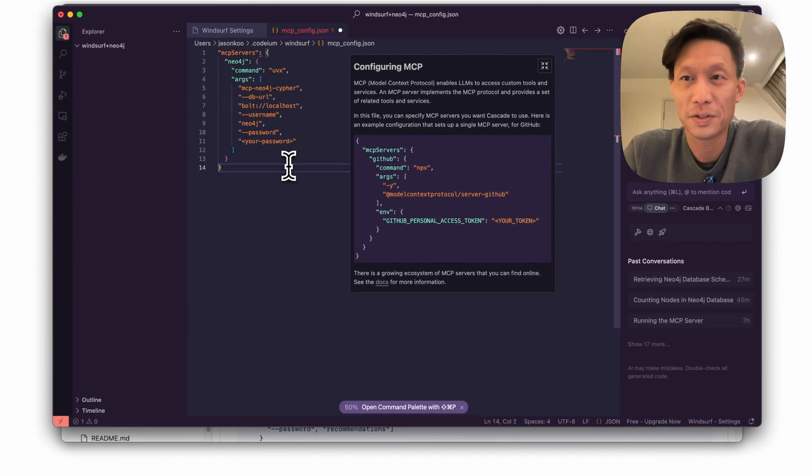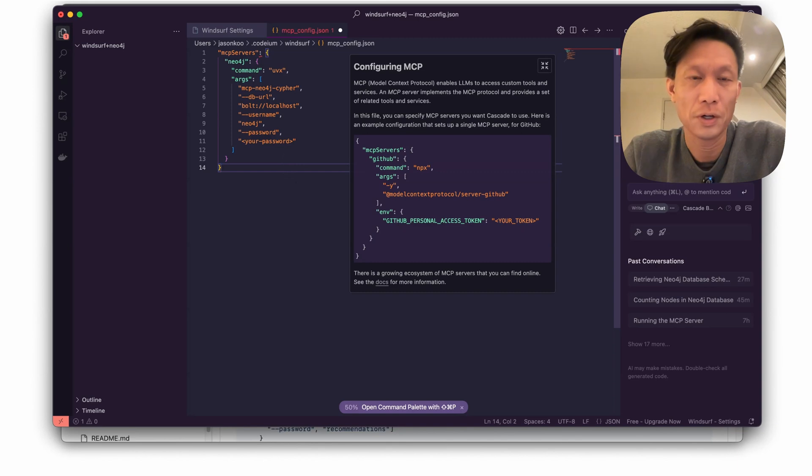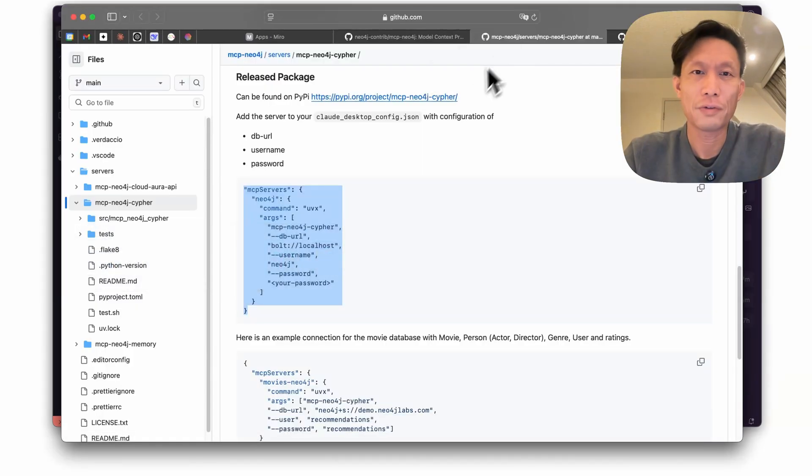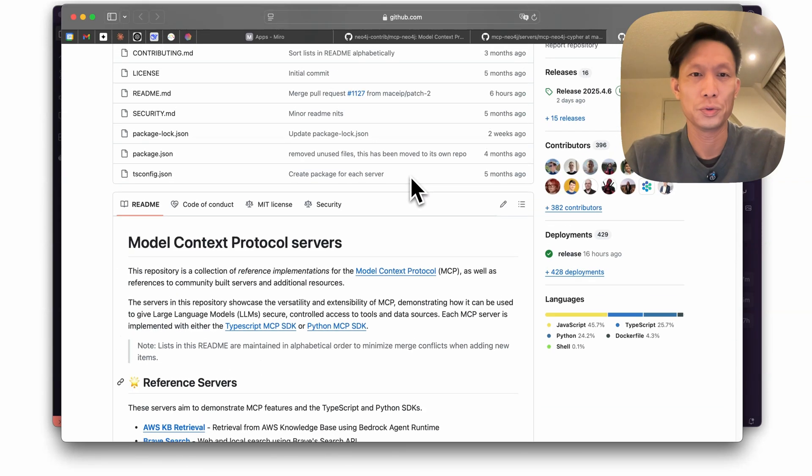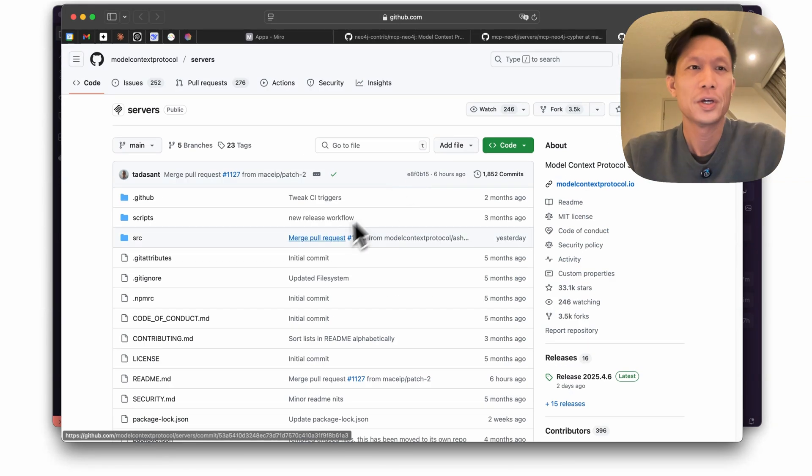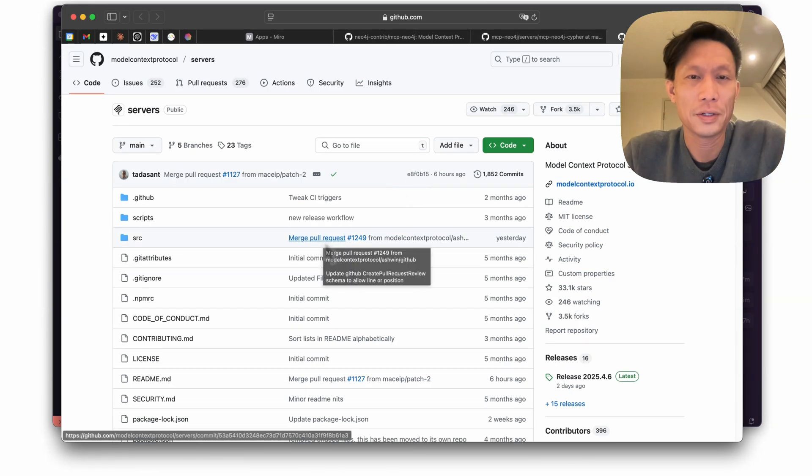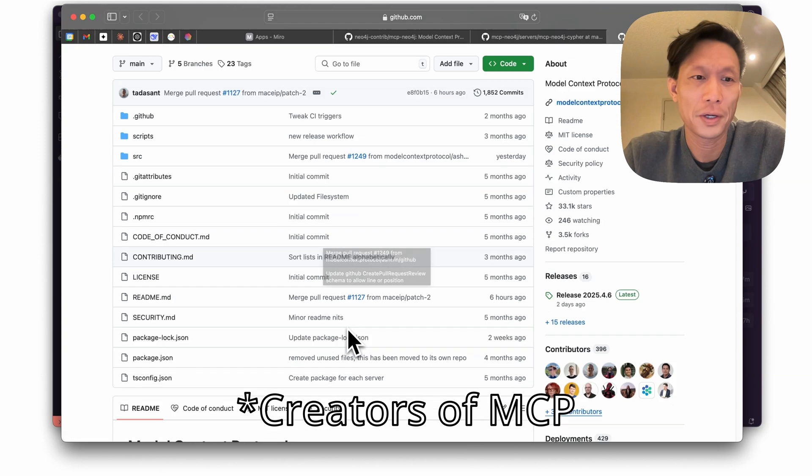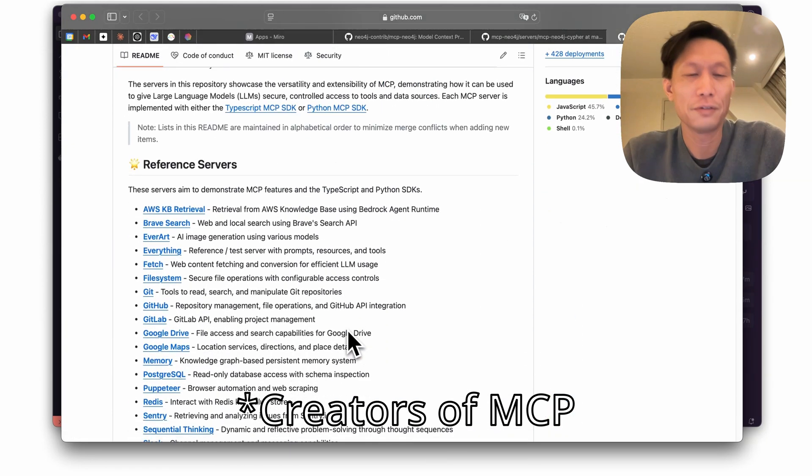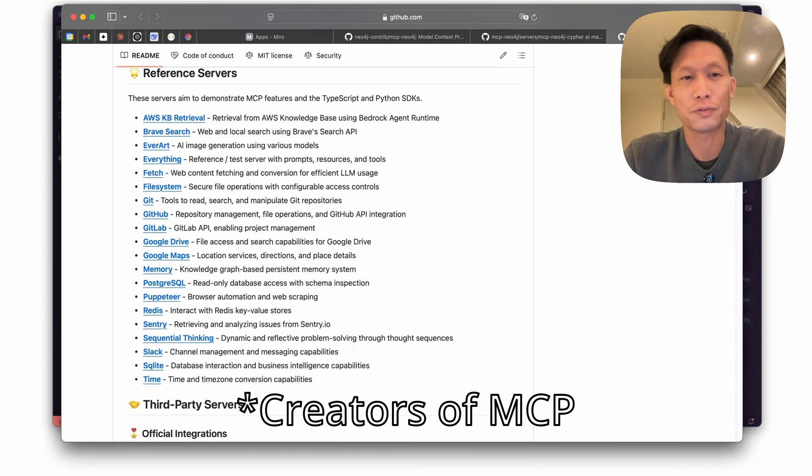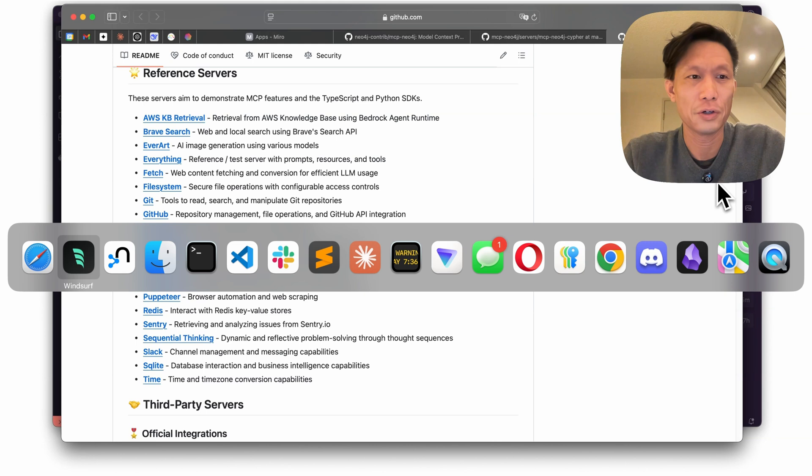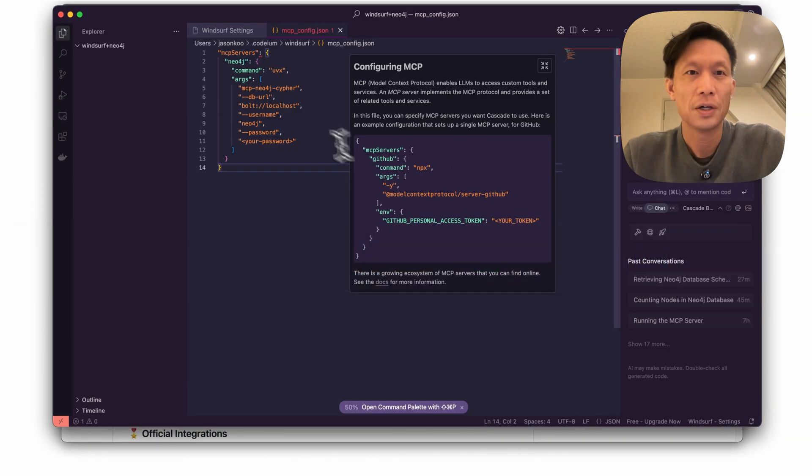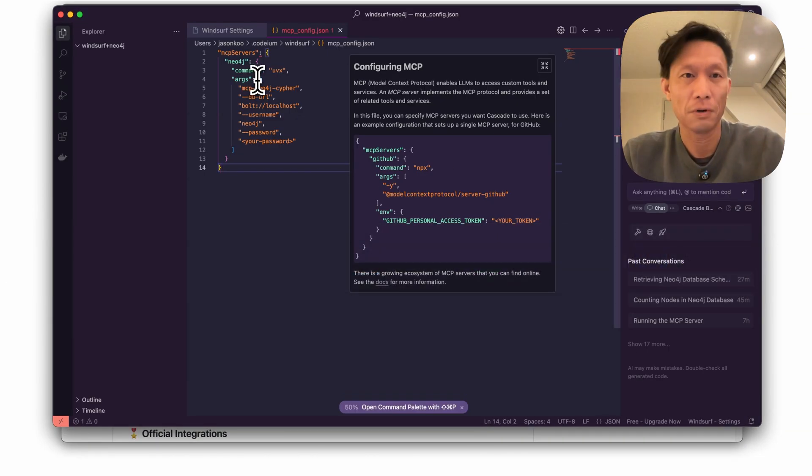Now, so you don't actually have to download the server or the code yourself. This is referencing code that's already been posted up onto this repo. So this repo is maintained by the original creators over at Anthropic and if the server code is here then you can just post in the configuration here and it will pull that code and run it.